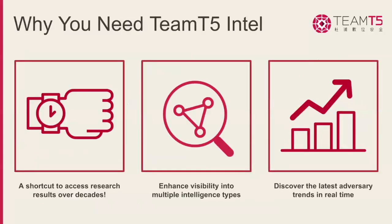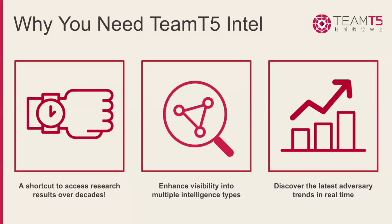Having the right intelligence at your fingertips can make all the difference. Team T5 Intel is your essential tool for navigating these challenges, and here are the three big reasons why. One, decades of expertise at your fingertips. With Team T5, you gain instant access to over a decade of specialized research in APAC cyber threats. Our threat vision platform consolidates years of knowledge and insights, making it easier for you to leverage this deep well of expertise without having to start from scratch.